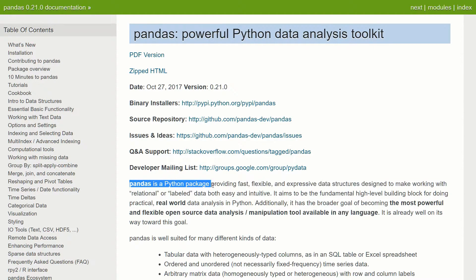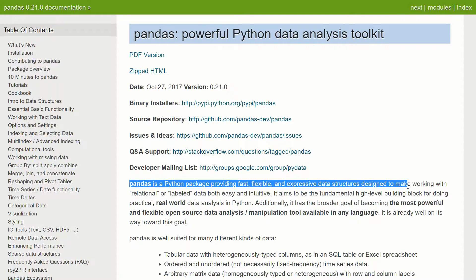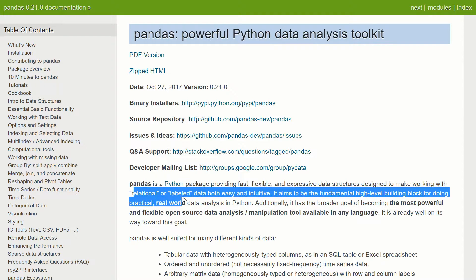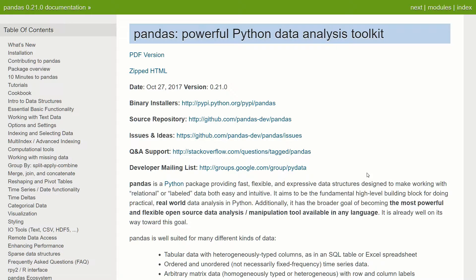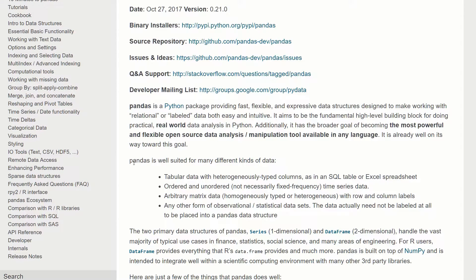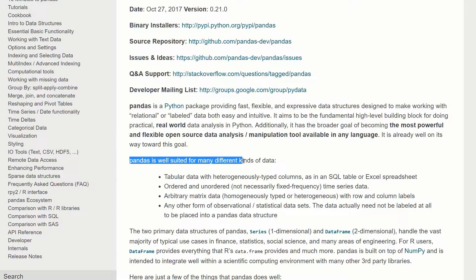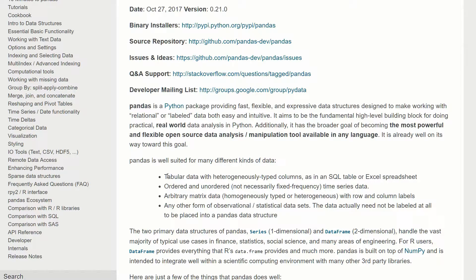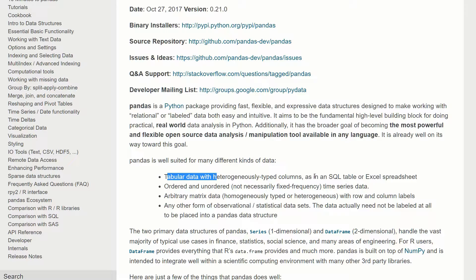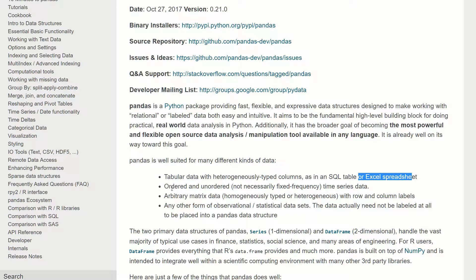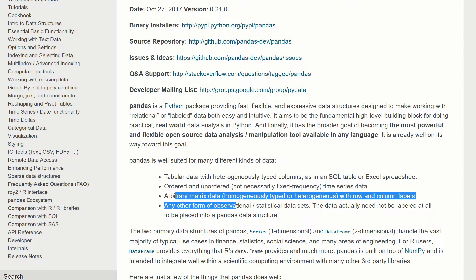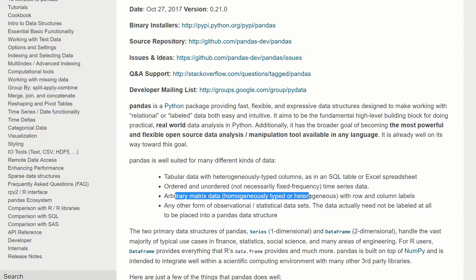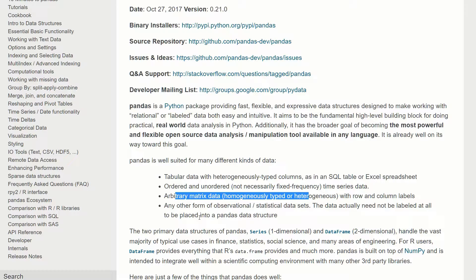Pandas is a Python package providing fast, flexible and expressive data structures designed to make working with relational or labeled data both easy and intuitive. Pandas is well suited for many different kinds of data. The main one is tabular data - think of an Excel spreadsheet or SQL, and then any ordered or unordered time series data, matrix data and some other things. But the main thing is tabular data, so think of CSV files and Excel sheets.